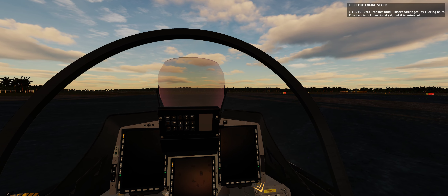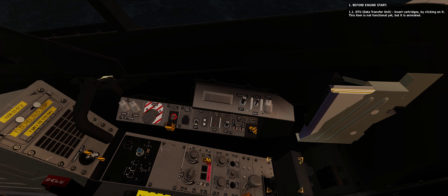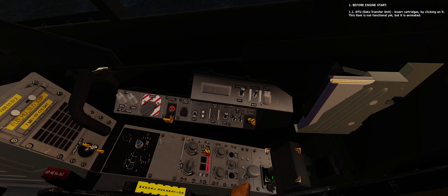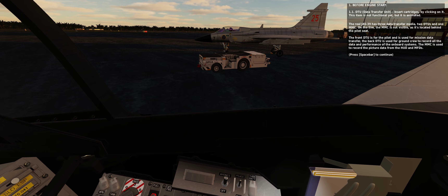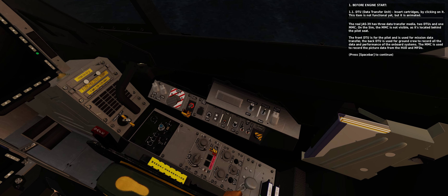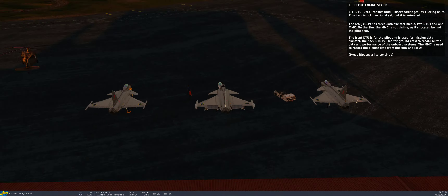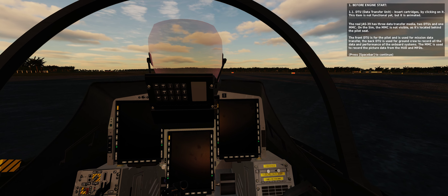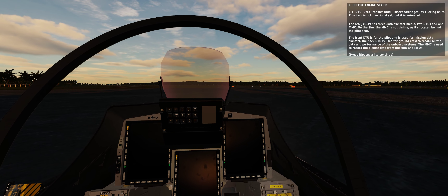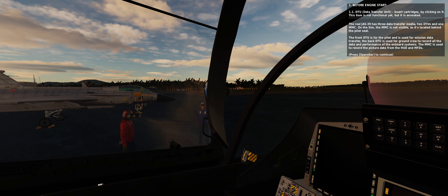Section 1: Before engine start. 1.1 Data transfer unit — insert cartridges by clicking on it. The real Gripen has 3 data transfer media: 2 DTU and 1 MMC. On the sim, the MMC is not visible as it's located behind the pilot seat. The front DTU is for the pilot and is used for mission data transfer. The back DTU is used for ground crew to record all the data and performance of the onboard systems. The MMC is used to record the picture data from the HUD and displays.